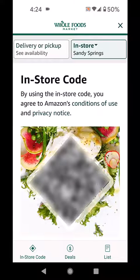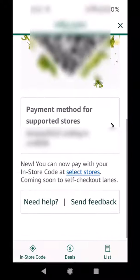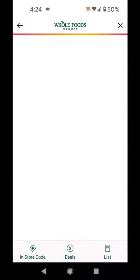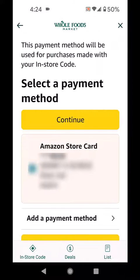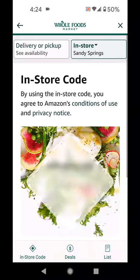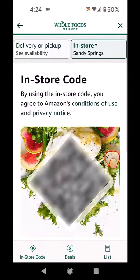Now, while we're here, let me show you another thing you could do. If you scroll down, you can check 'Payment method for supported stores.' There's your Amazon store card. Click that arrow, then select payment and then continue, and you can check out using the card.